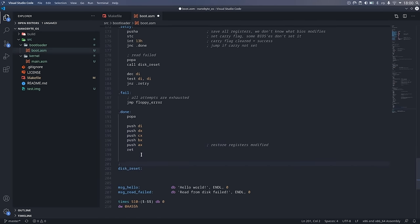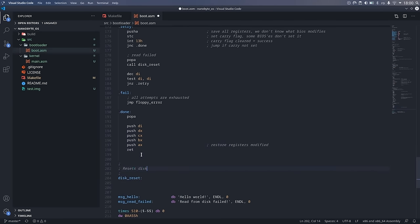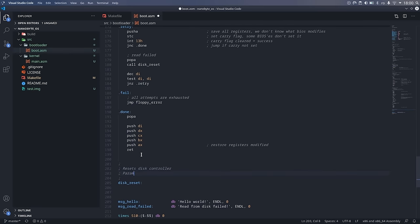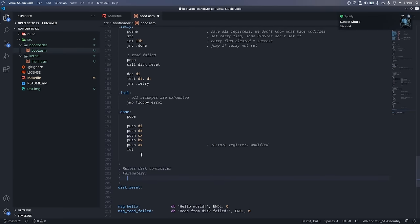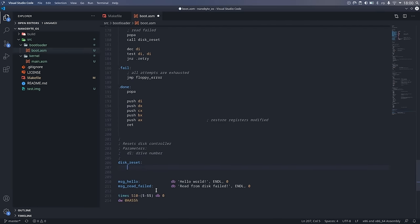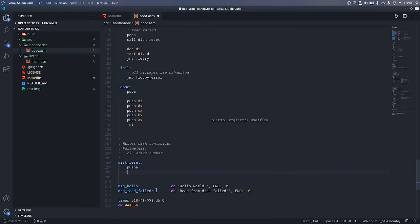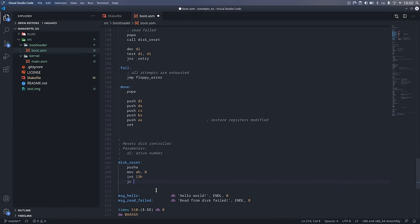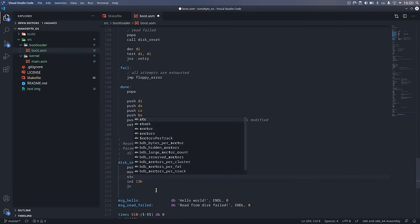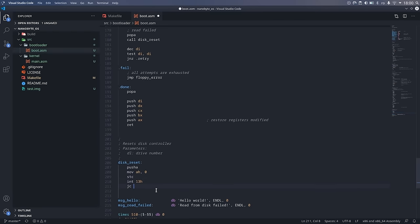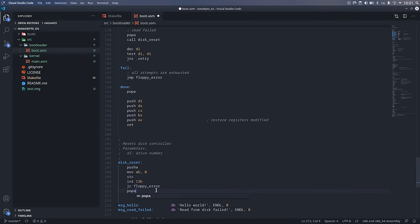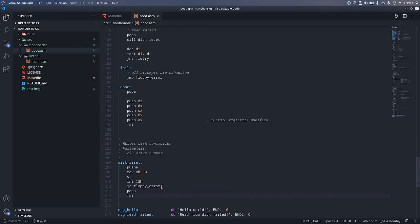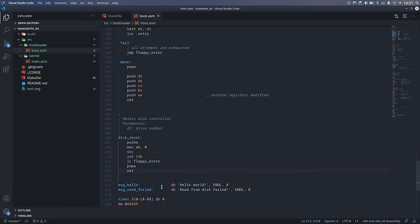The disk reset method is really simple, it only has one parameter, the drive number in DL. All we need to do is call interrupt 13h with the AH register set to zero. This will reset the disk controller. If the operation fails, just like before, we jump to the same floppy error label that prints the error message.